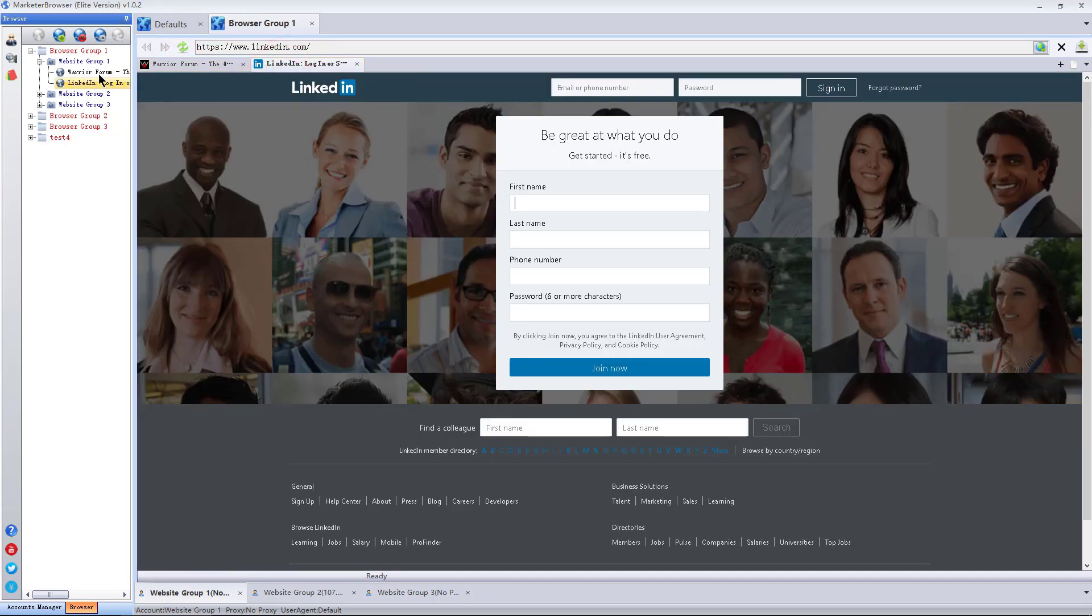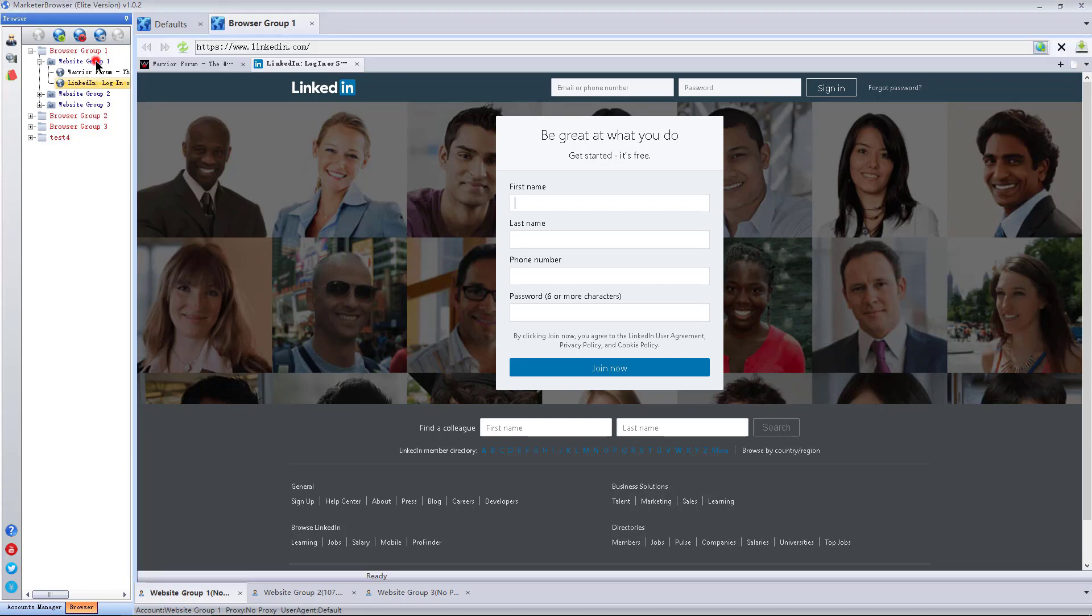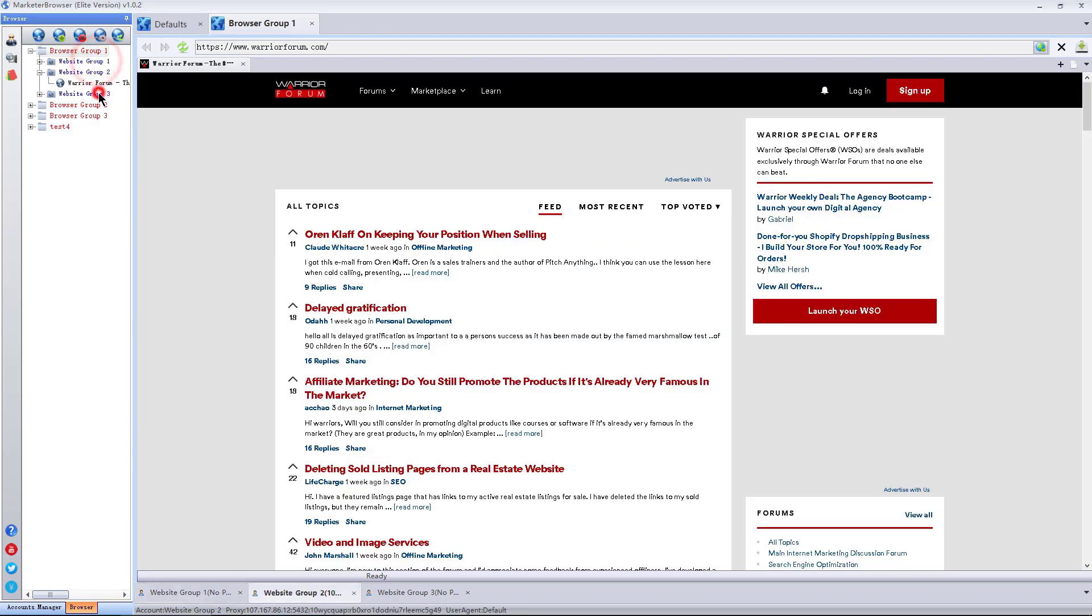I can bind different proxies for each website group. If I bind different proxies for website group 1 and website group 2, I can use different accounts to access the same website in these two website groups at the same time. And these accounts can make some interactions with each other.